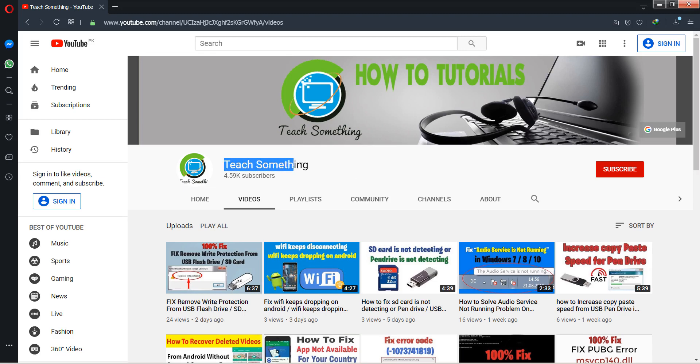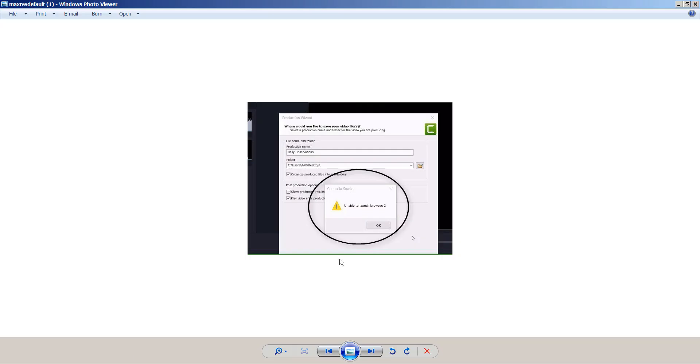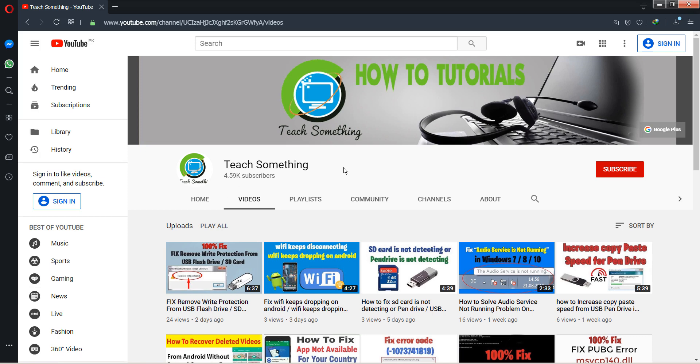Hello guys, welcome to my channel Teach Something. In this video tutorial, I will show you how to fix an "unable to launch browser too" error in Camtasia Studio. When you render a video and after finishing that, you can see this type of message: unable to launch the browser too.